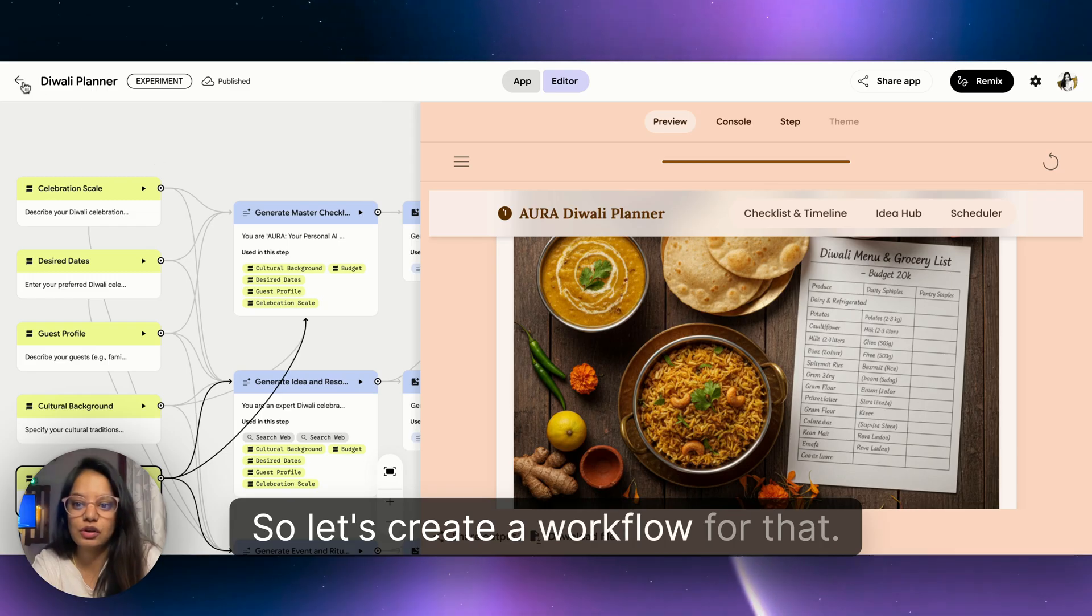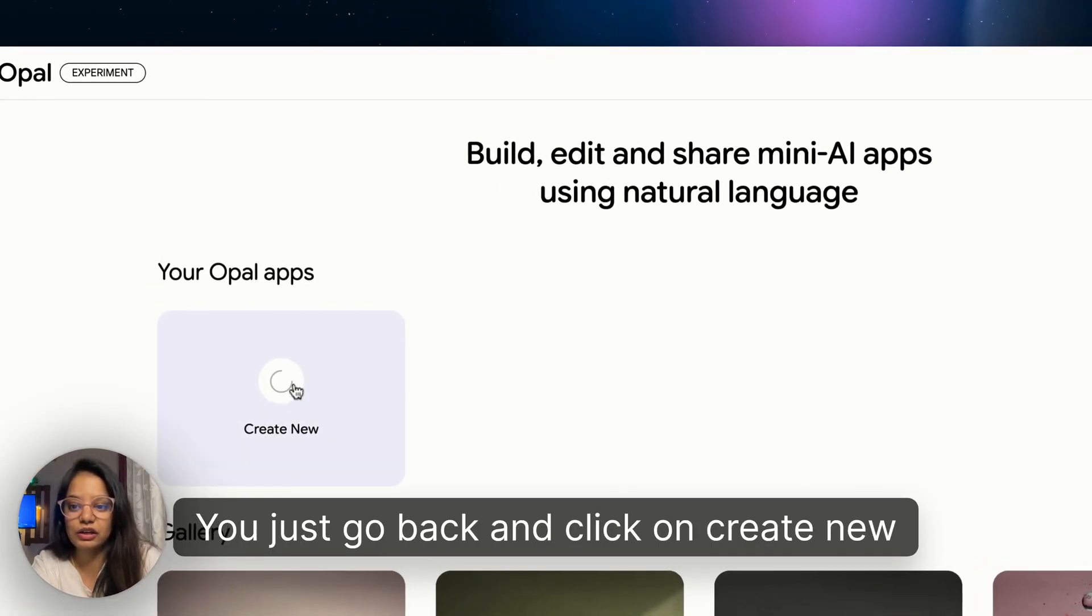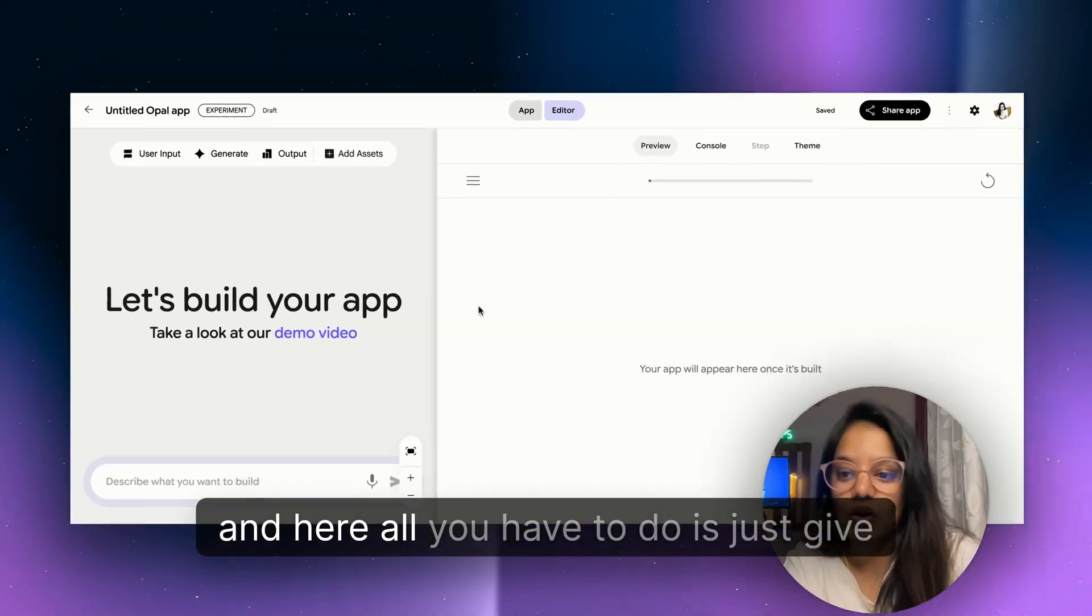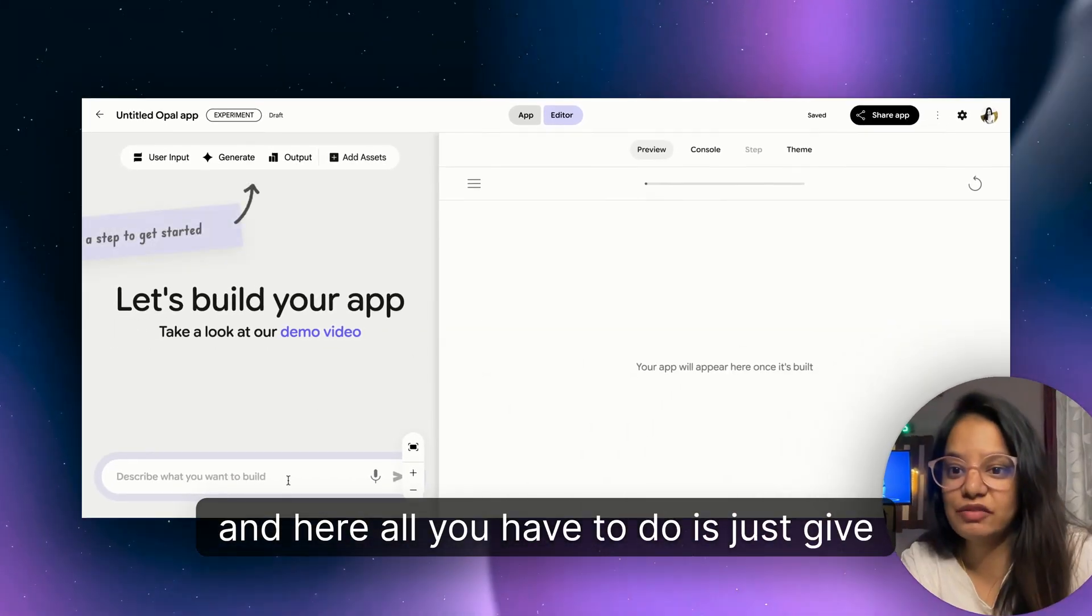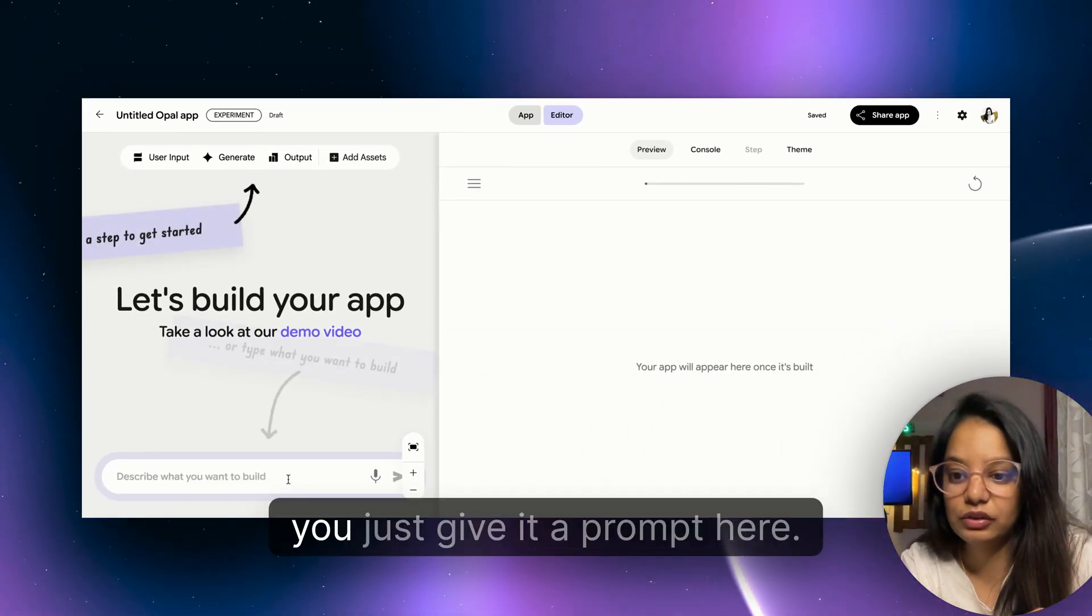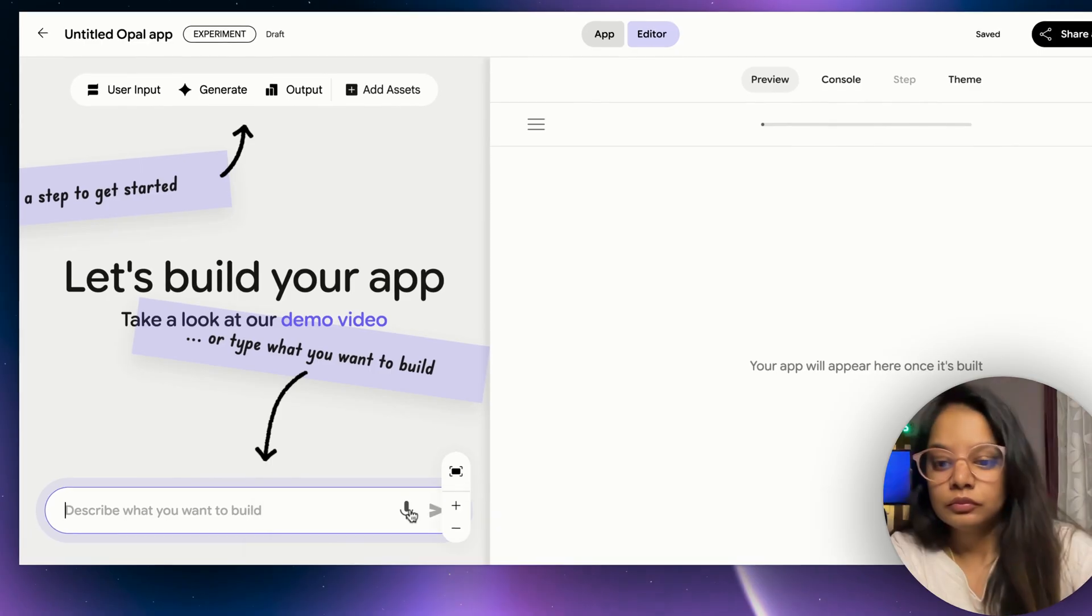They will be landing on something like a website but instead of this workflow on the left side. They will land onto the website where they can actually have access to all these things and they can also use it for their own use cases and everything. So that's what we can do by just using the template. So let's create a workflow.